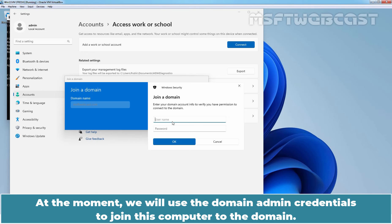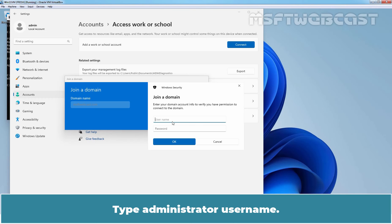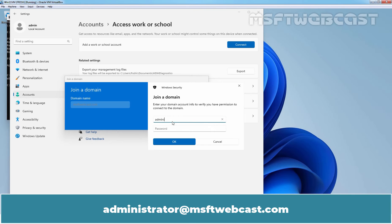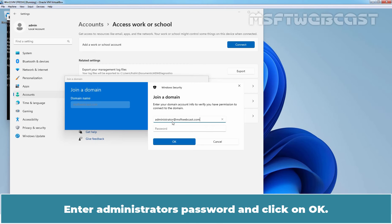Type administrator username, administrator at msftwebcast.com. Enter administrator password and click on OK.